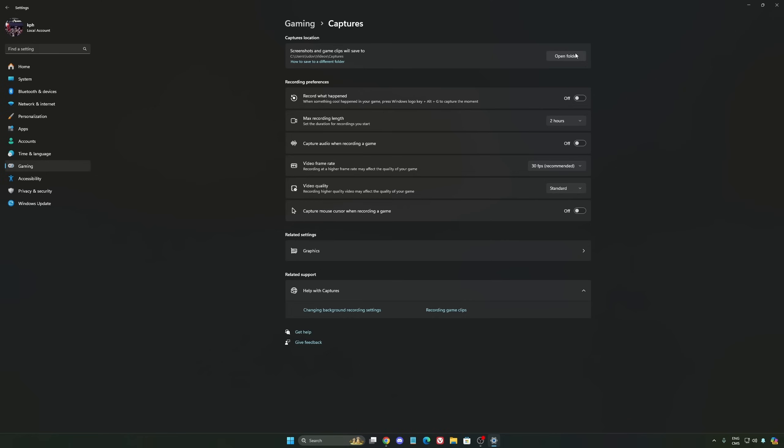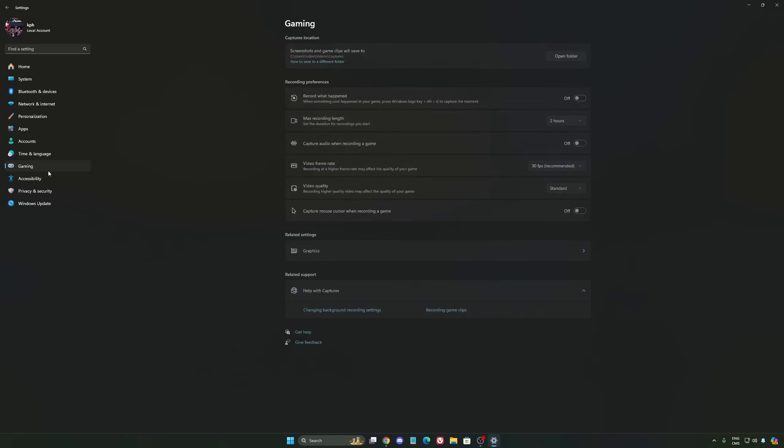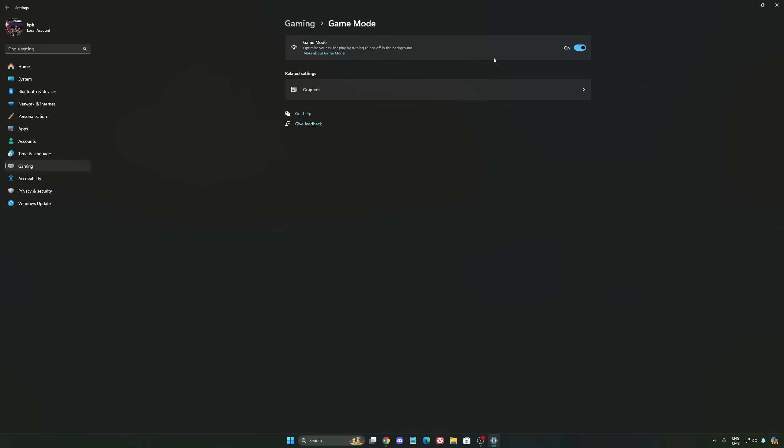After that, we're going to go to graphics. We're going to change default graphics setting. Make sure that your hardware accelerated GPU scheduling is on. Super important to do that. Go to gaming again, Capture. Make sure that everything is deactivated like this so you save all your resources.